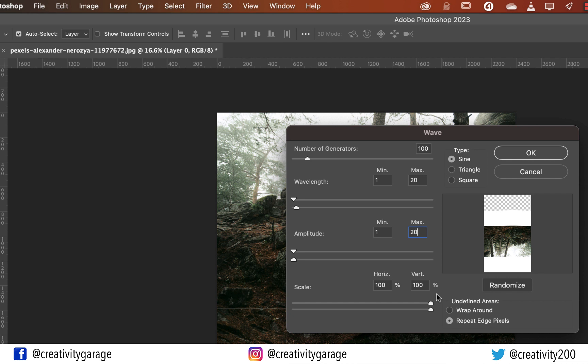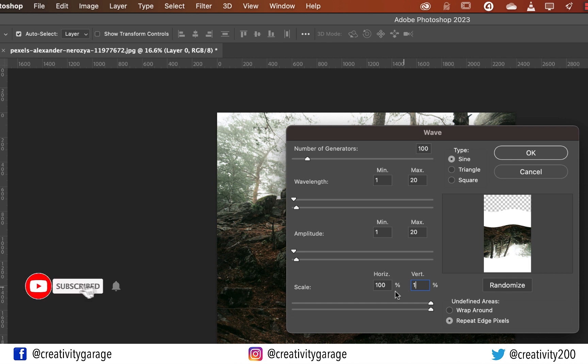Finally, keep the scale to 100% for horizontal and 1 for vertical. By the way, as a side note, depending upon your image do play with the wave settings to get the right effect.